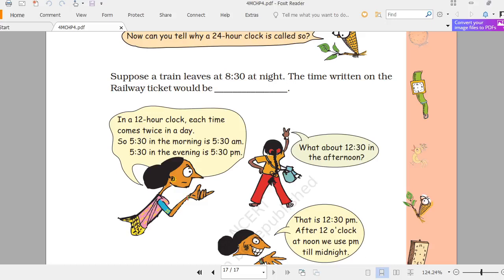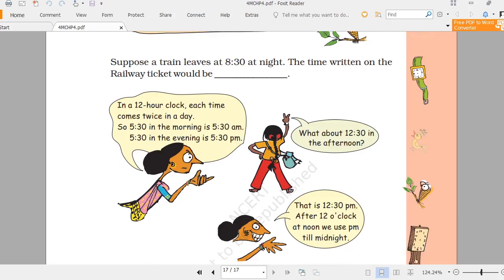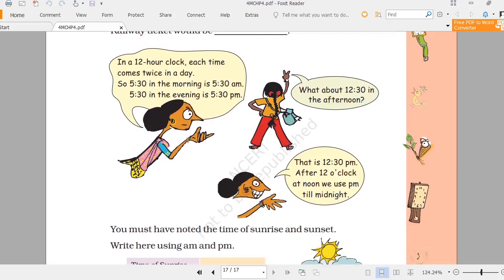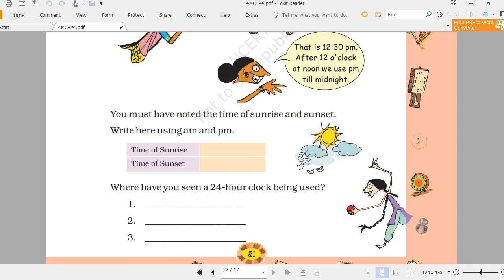What about 12:30 in the afternoon? After 12 o'clock at noon we use PM, so 12:30 PM. After 12 o'clock at noon, we use PM all the way until midnight. In the morning we use AM — for example, 9 o'clock in the morning is 9 AM.